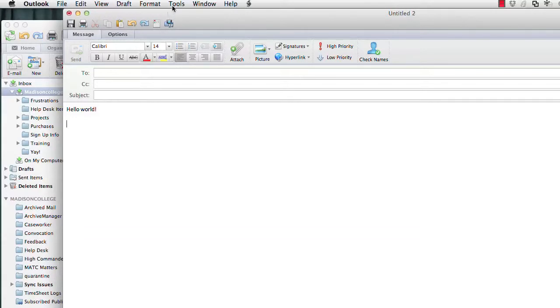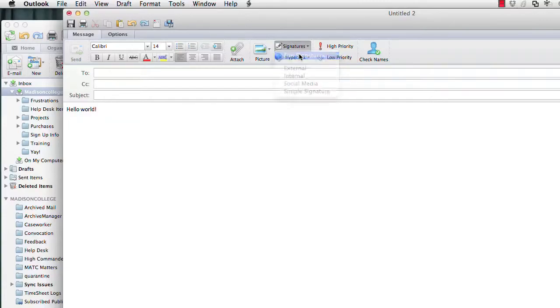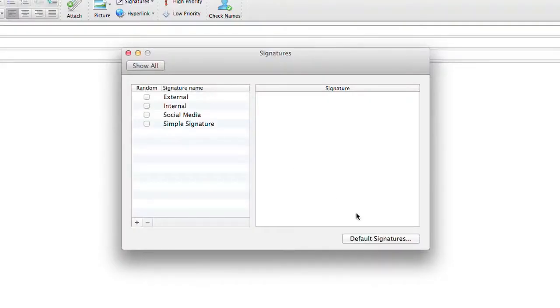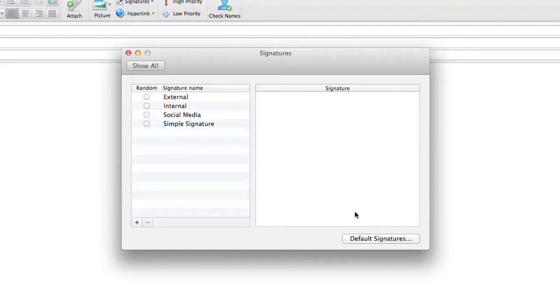I'm going to close out the fonts box. I'm going to close out the signatures box. Type in something real fast. Then I'm going to put my signature in here. I just go to signatures, select my signature, and there it is.